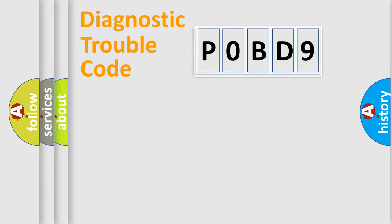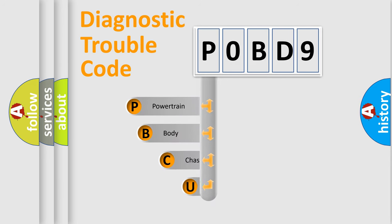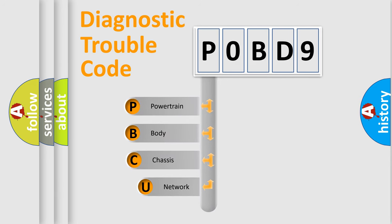First, let's look at the history of diagnostic fault code composition according to the OBD-2 protocol, which is unified for all automakers since 2000.